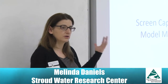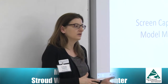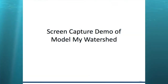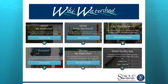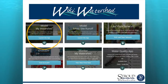I'm going to go through a screen capture demo. This isn't a live demo, but when I finish I'm more than happy to show you the live model. This presentation will also be available as a guide for folks that want to explore it later. Model My Watershed is accessed through what we call our Wiki Watershed website — a series of watershed tools available to watershed groups or any person who wants to use them. You go to wikiwatershed.org and click Launch the App under Model My Watershed.